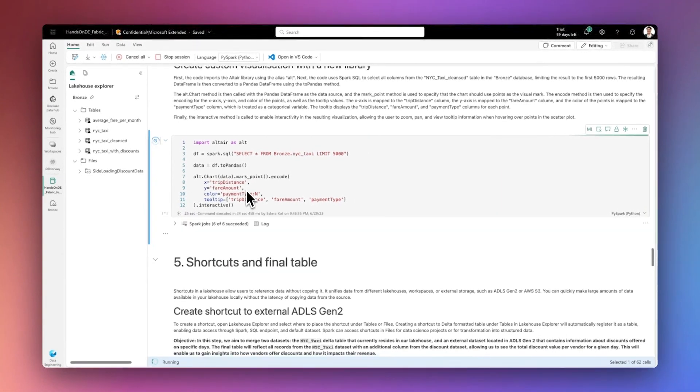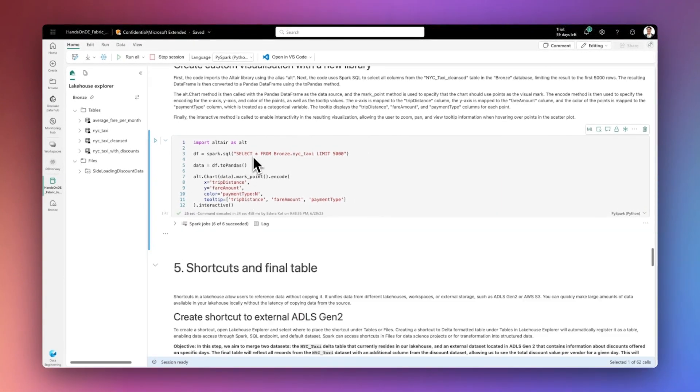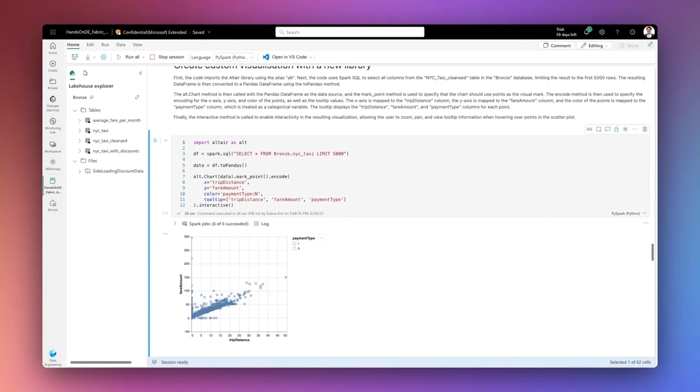With Microsoft Fabric, we are just using pip install, the name of the library, or we can bring our custom libraries as well through the library management feature.